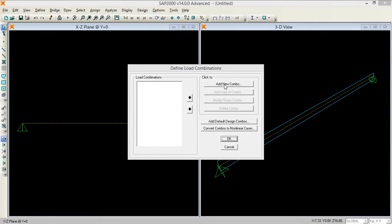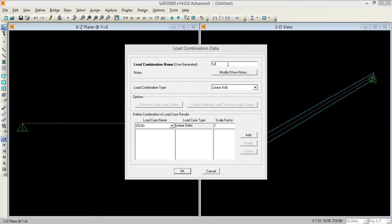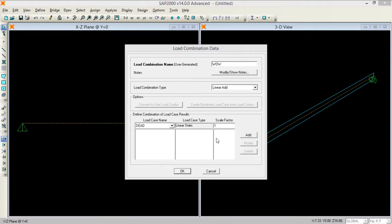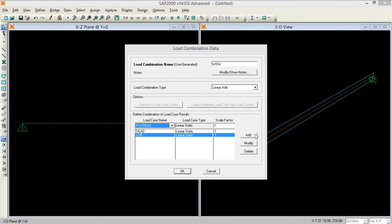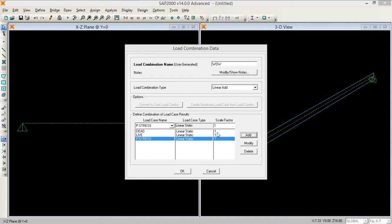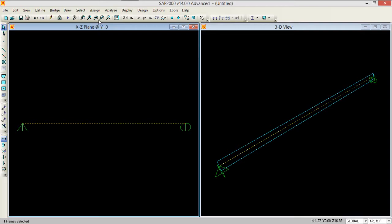Now I need to define the load combinations. I'm defining new and naming it. You need to add all of these cases - dead, live and pre-stress. Keep all these scale factors as one because in the case of pre-stressing we normally know the exact load, like we use pre-stressing in bridges and we know the exact load on the structure.